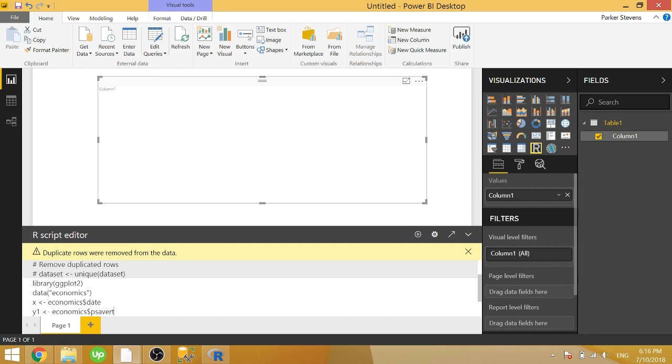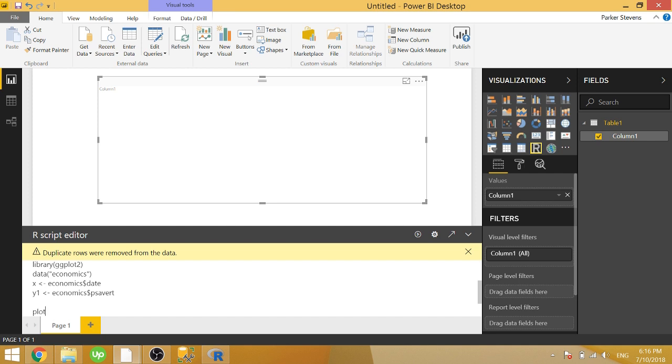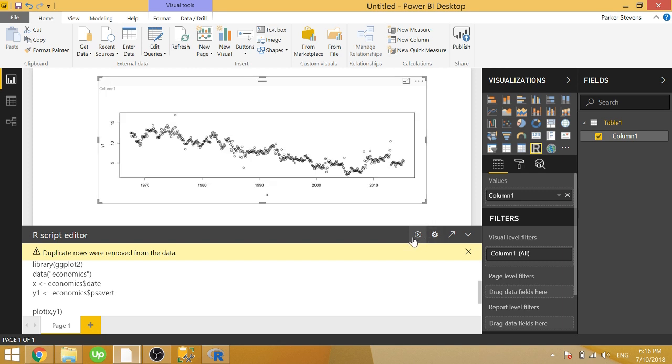Let's go ahead and plot this. To plot something quickly, we can just type in plot x, y1, and we'll be able to see our data. So we go ahead and click the run button and we see this data as a scatter chart. We see our savings rate over time here.